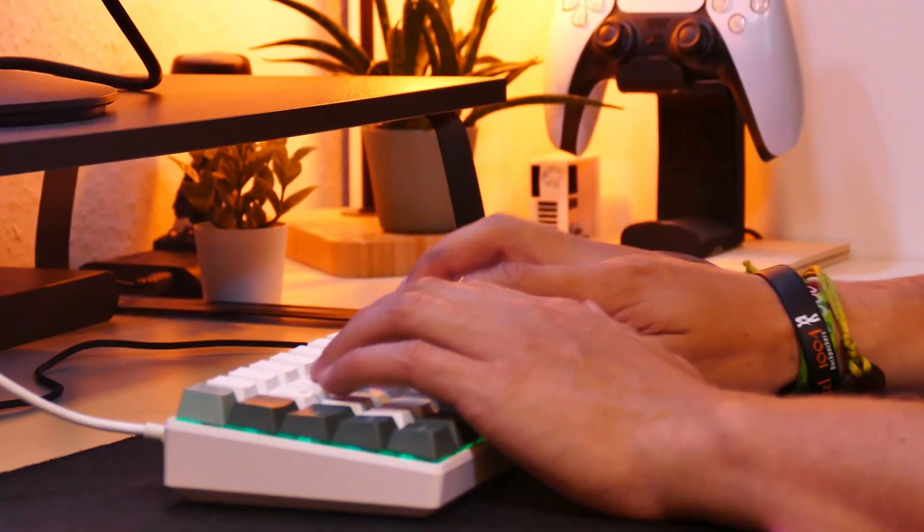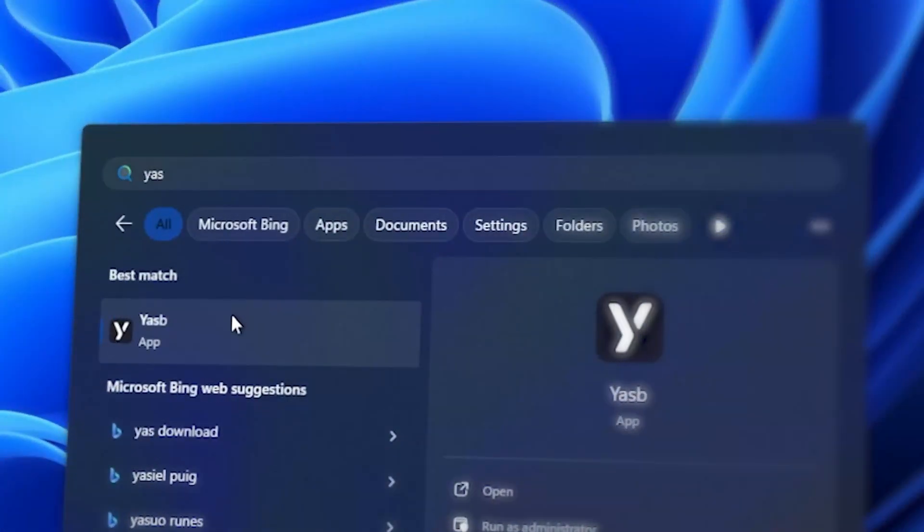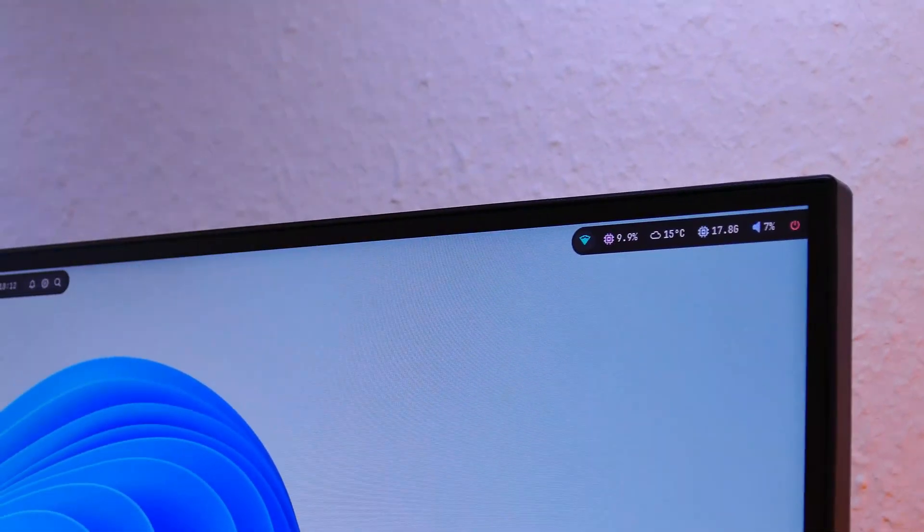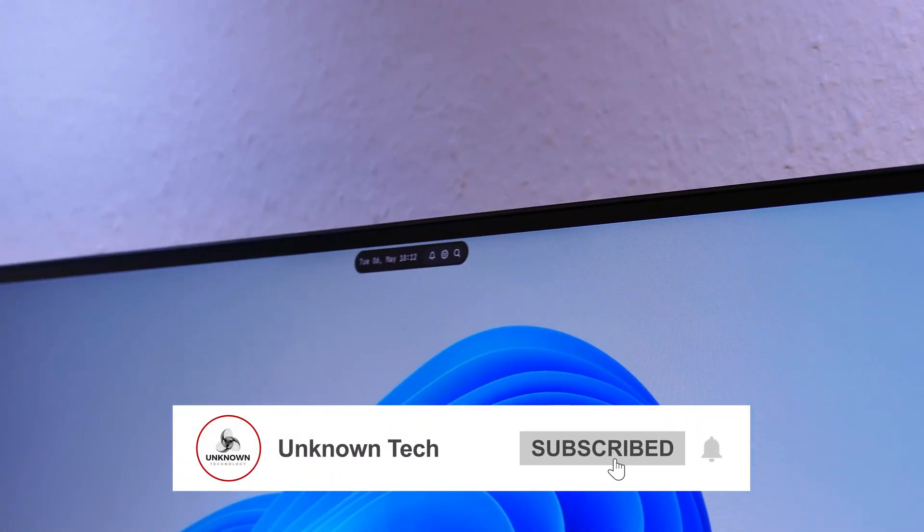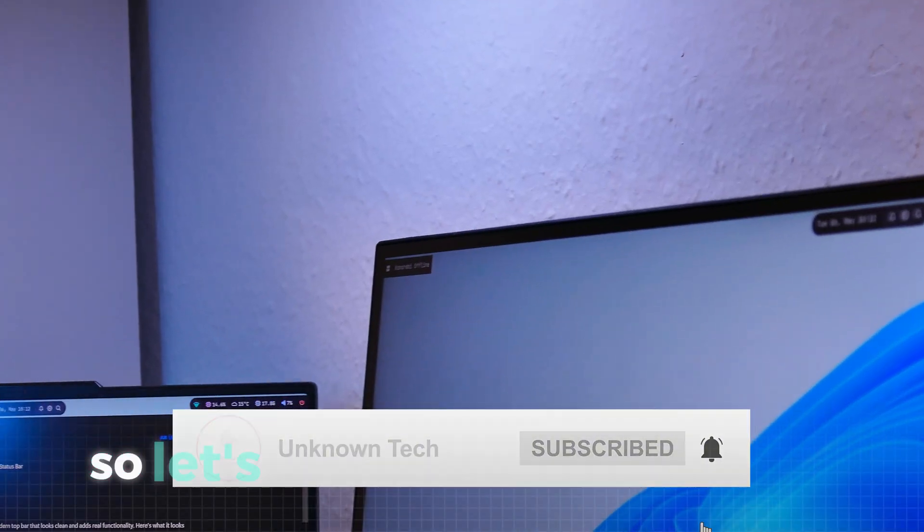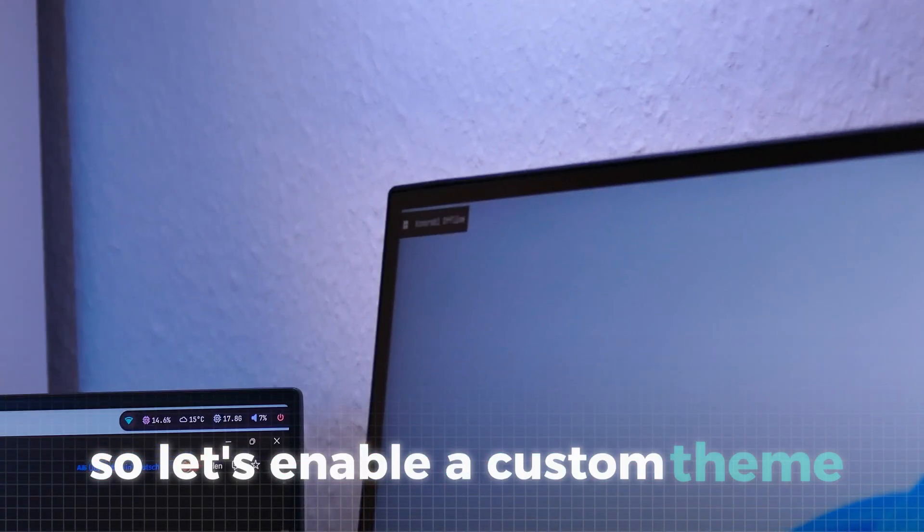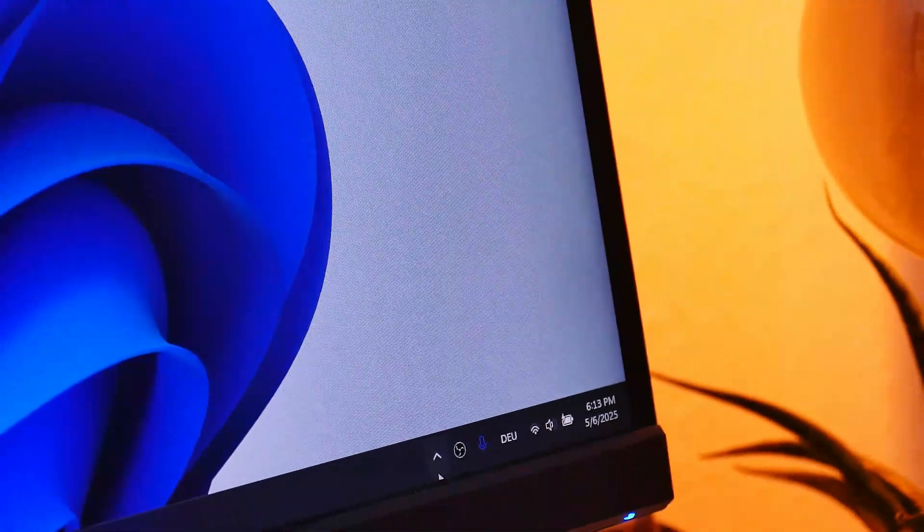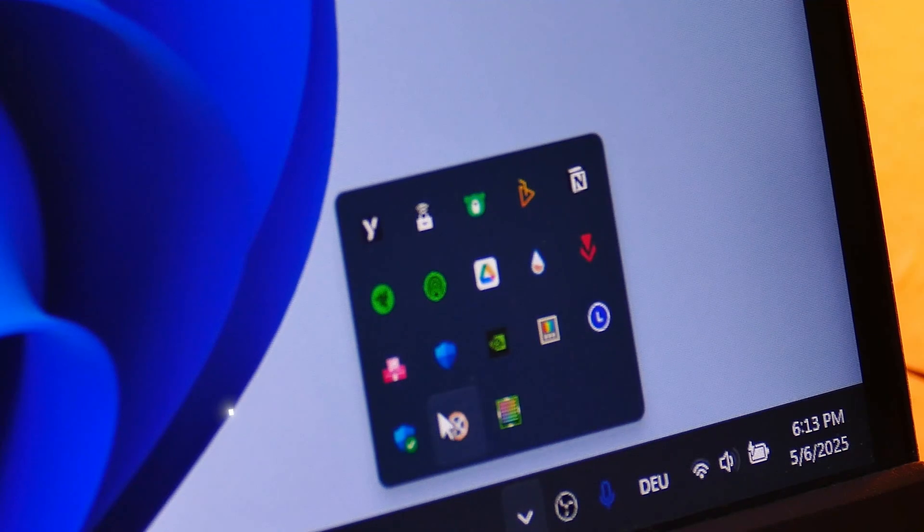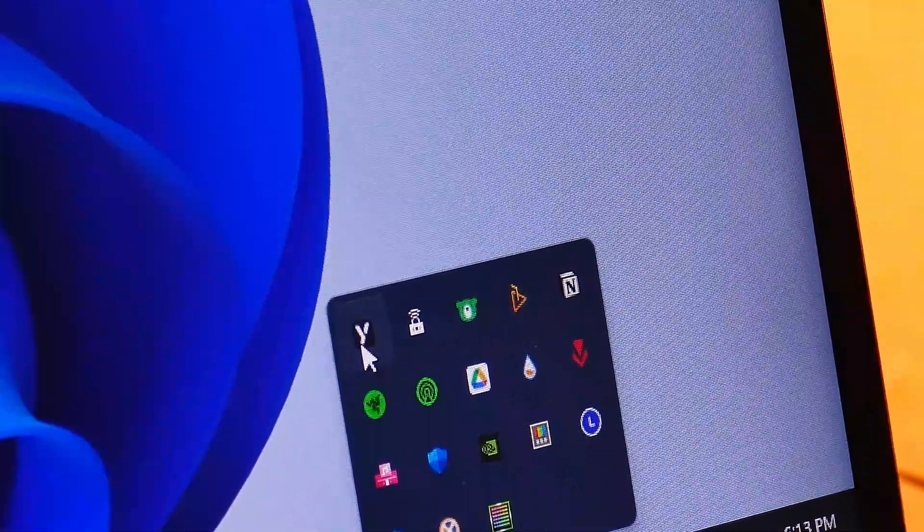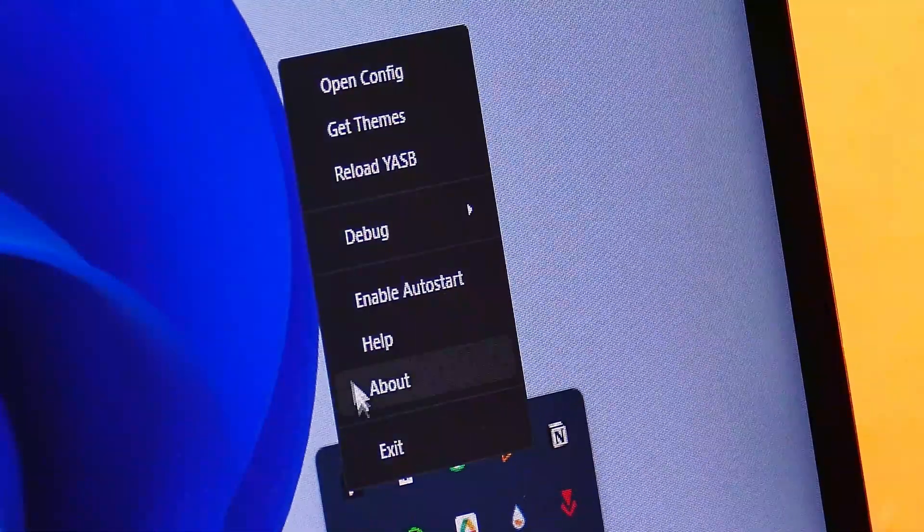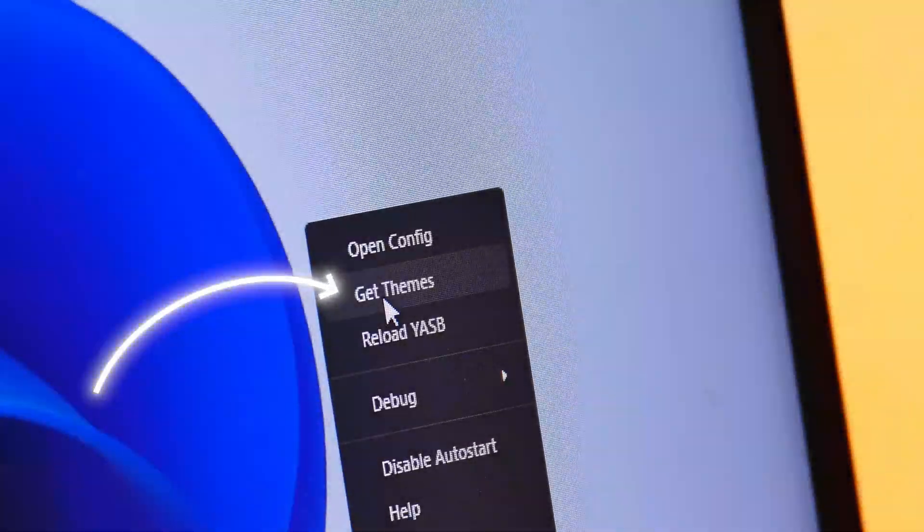Search for the tool in your start menu and launch it to get a quick preview of the top bar in action. As you can see, it's still missing a few finishing touches, so let's enable a custom theme to take it to the next level. To install themes, open up your system tray and right-click the ASP icon. Before we get the theme, click here to enable the auto start. Now go to get themes.